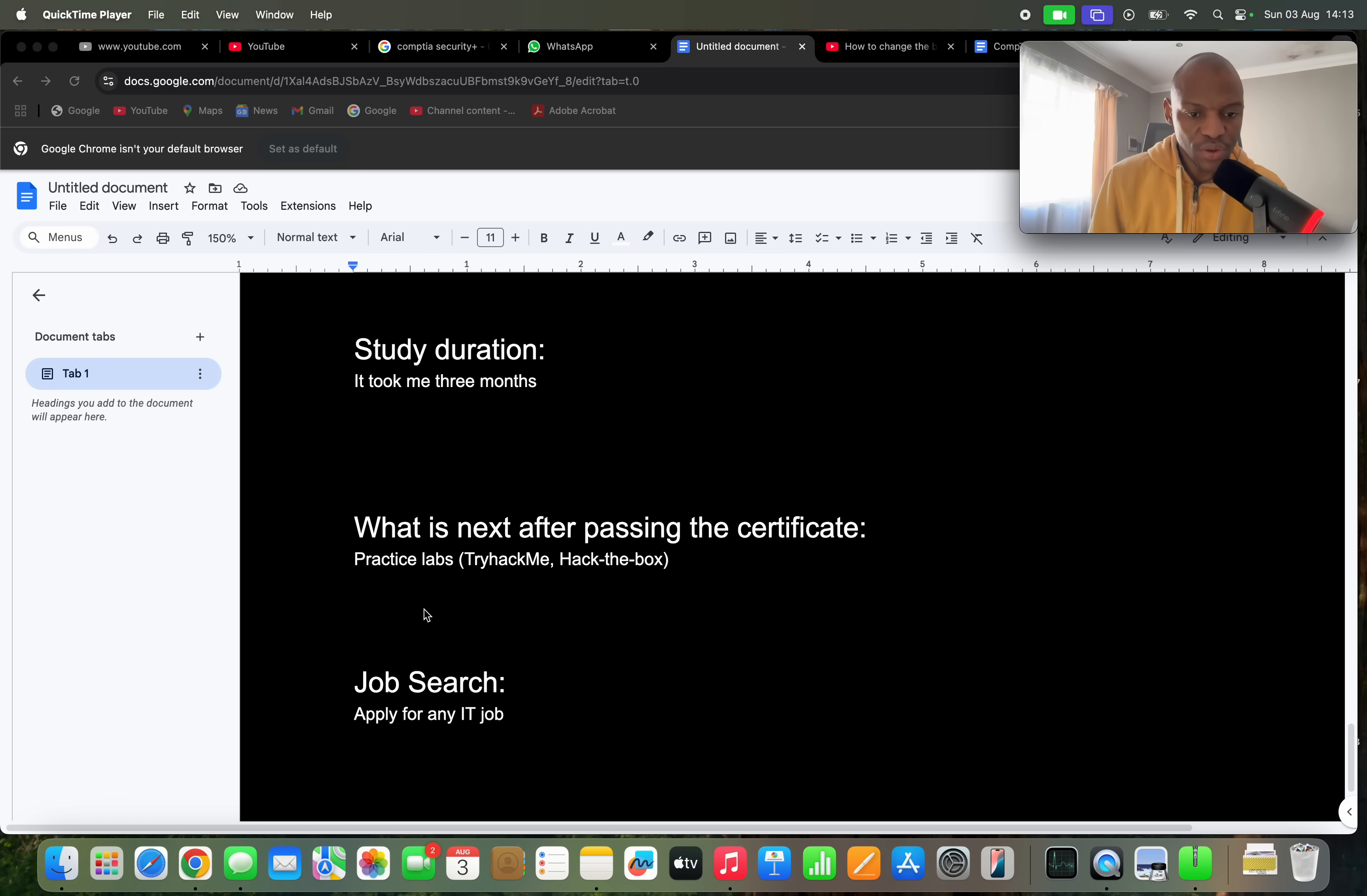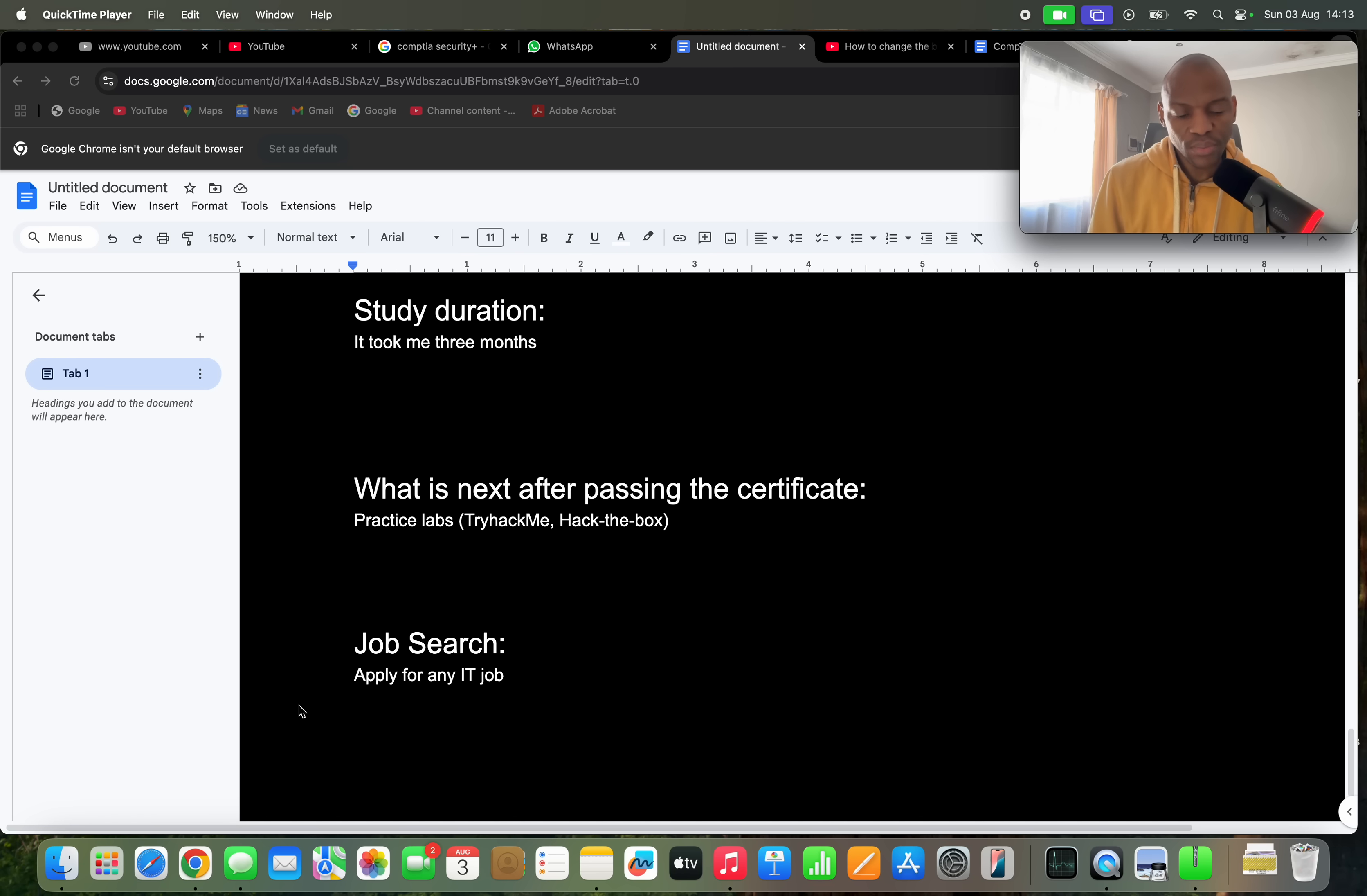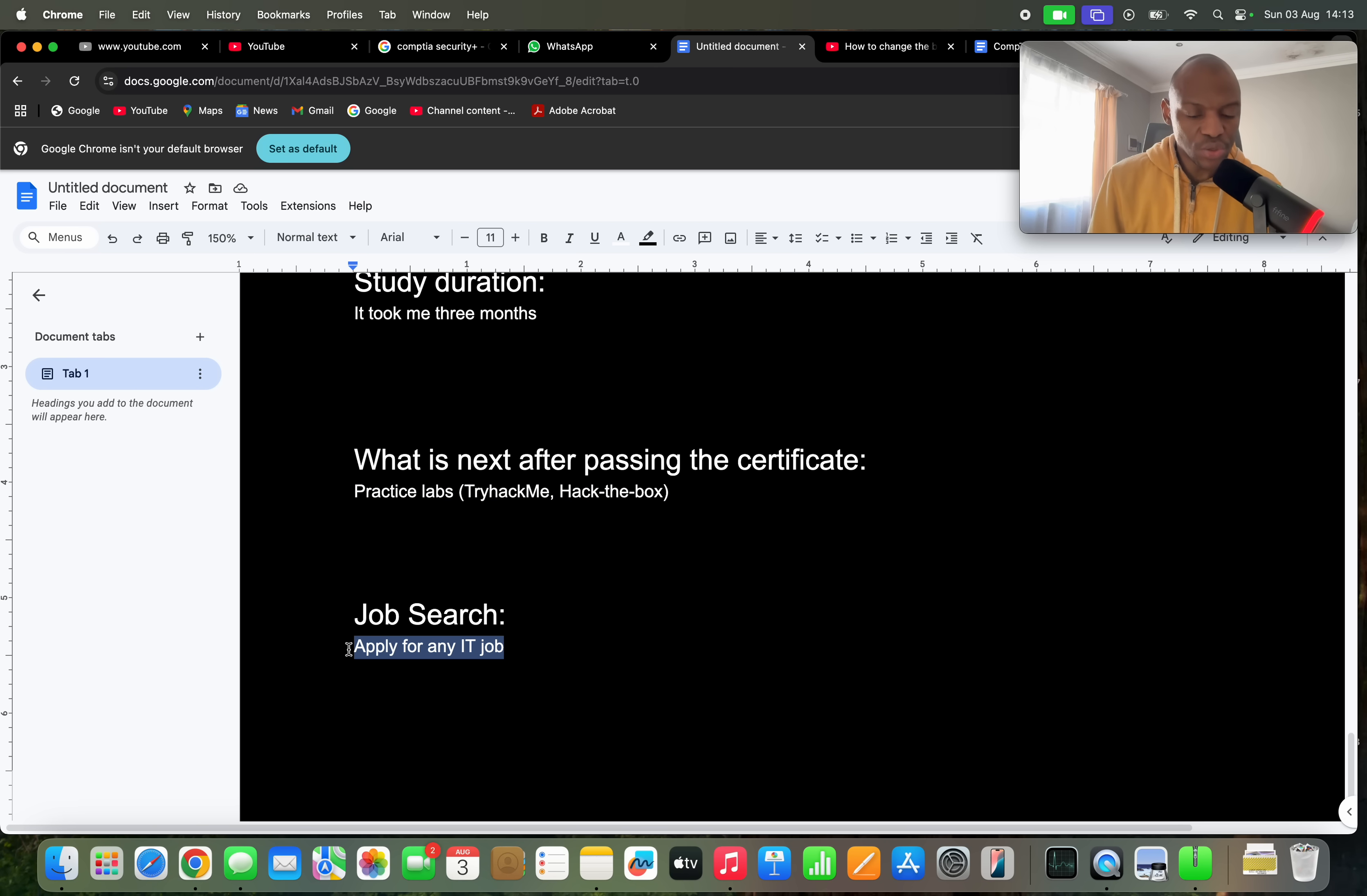I'd say you have to do practice labs: TryHackMe, Hack The Box. So remember, Security Plus is mostly theory-based, there's not a lot of practice labs. So try and log in on these platforms, TryHackMe, Hack The Box, and there's others available as well. Do the practice labs, and then of course you have to do a job search. After getting the cert, the certification alone will not get you a job. You need practical skills, hence I emphasize that you need to do practice labs.